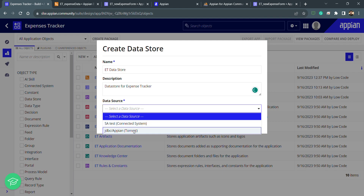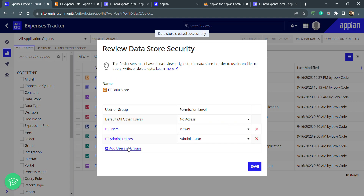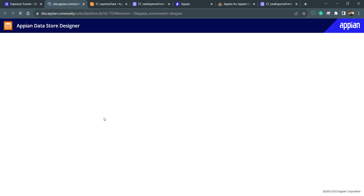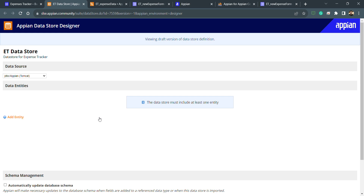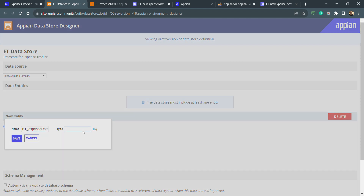We need to specify the data source in the Data Store. If we have different data sources, we create different Data Stores. I select my data source, configure the security, and click Save. Now I need to create a Data Store Entity — this entity will be used everywhere I fetch data, write data, or do anything related to this table. I will name this entity ET Expense Data, matching the table name.